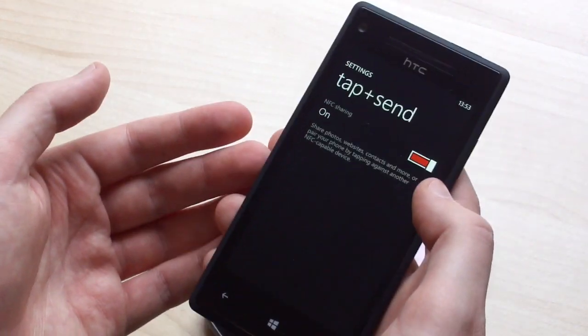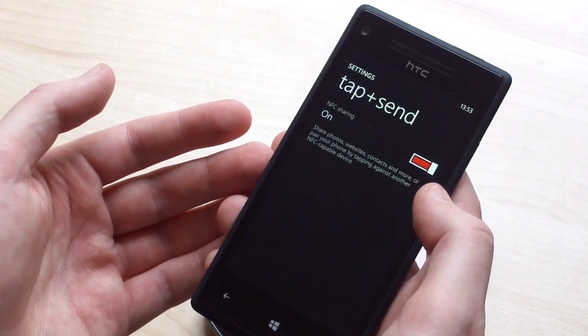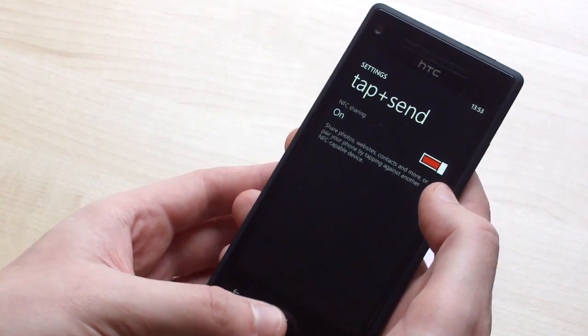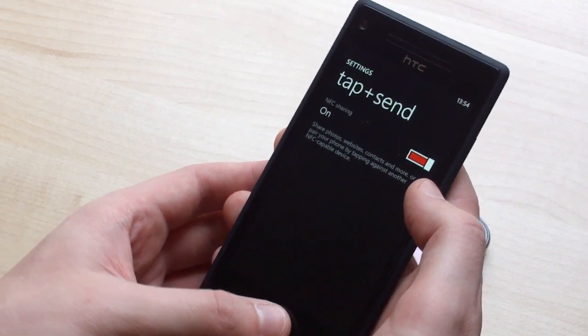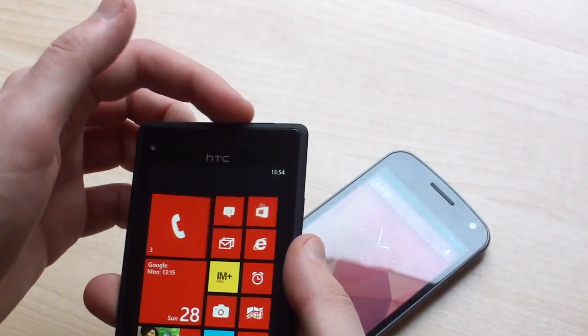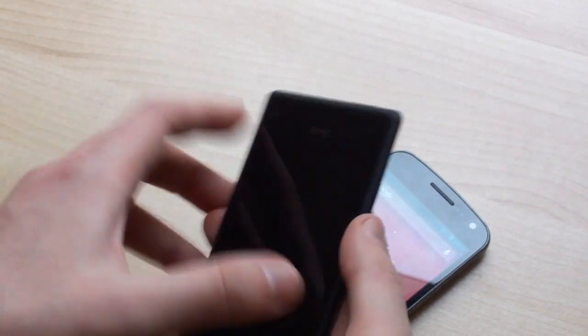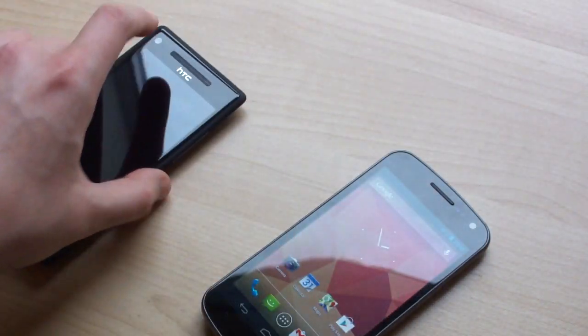But still, it is pretty cool to see even this kind of basic multi-platform NFC support. So there you go, very quick look at NFC on Android and Windows. Thanks for watching.